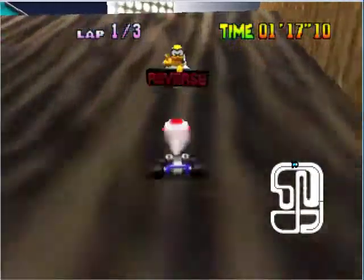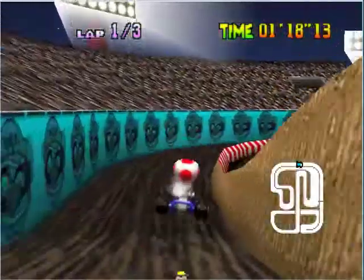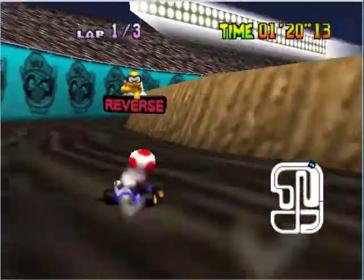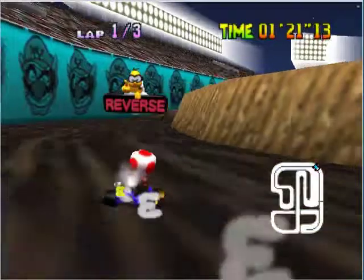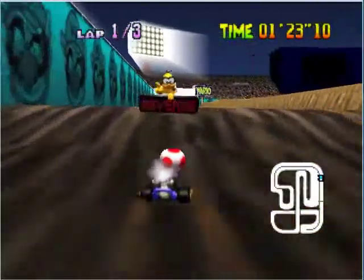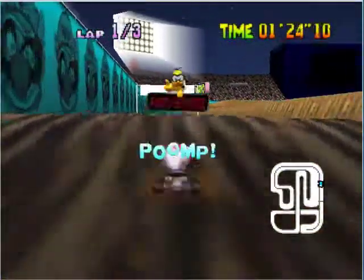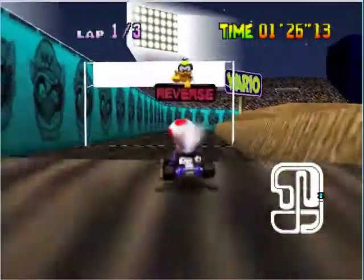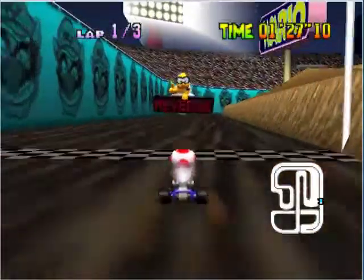Boing! Gotta love those sound effects they put out when you land. Bye.